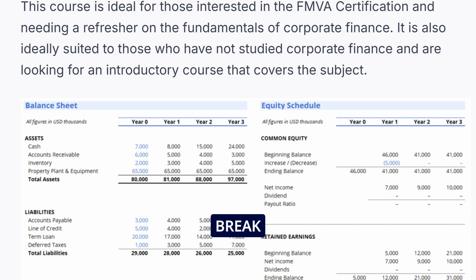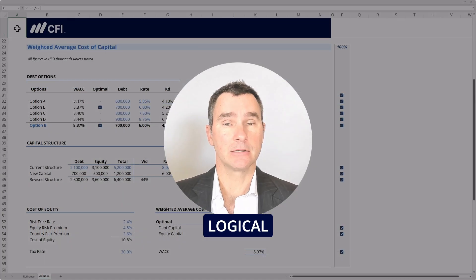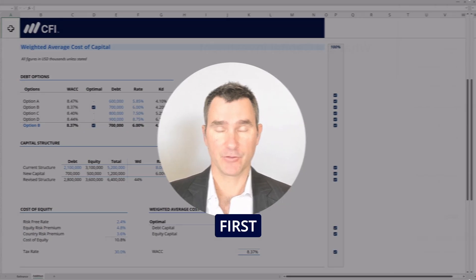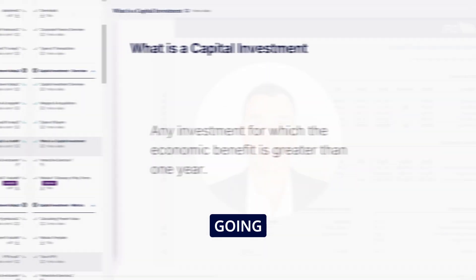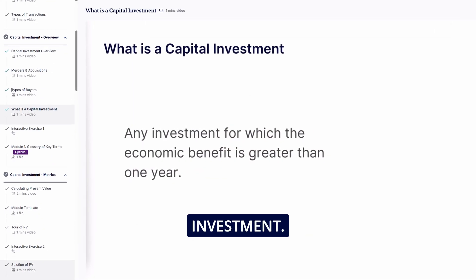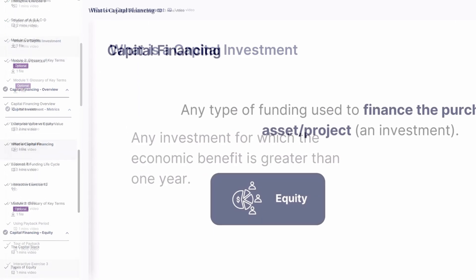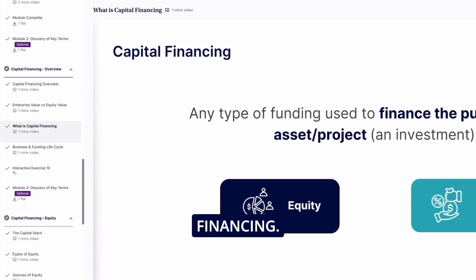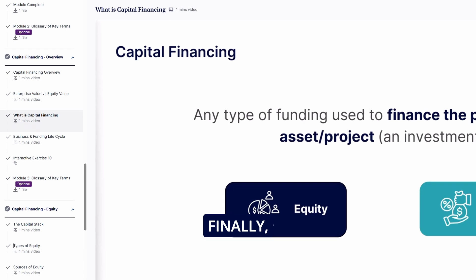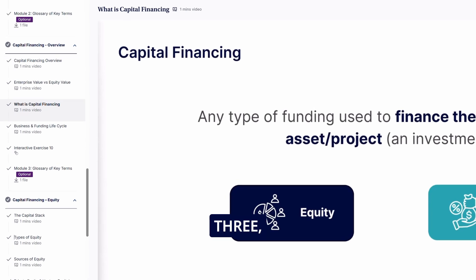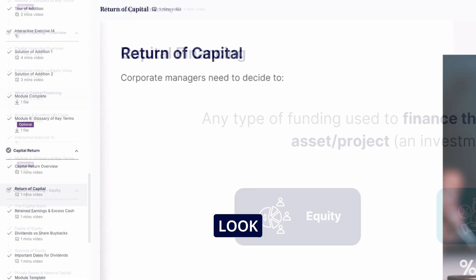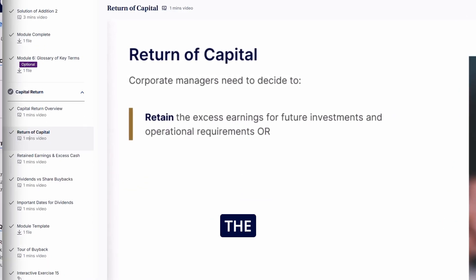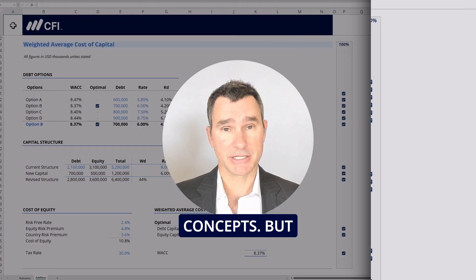We're going to break the course into three logical sections. The first section, we're going to cover capital investment. Section two, we're going to look at capital financing. And finally, for section three, we'll look at capital return. We'll definitely cover the theories and concepts.